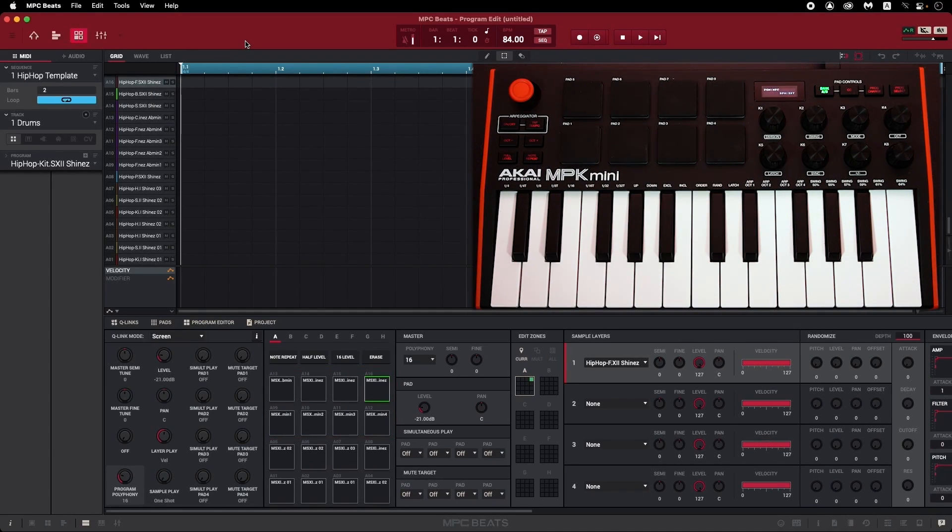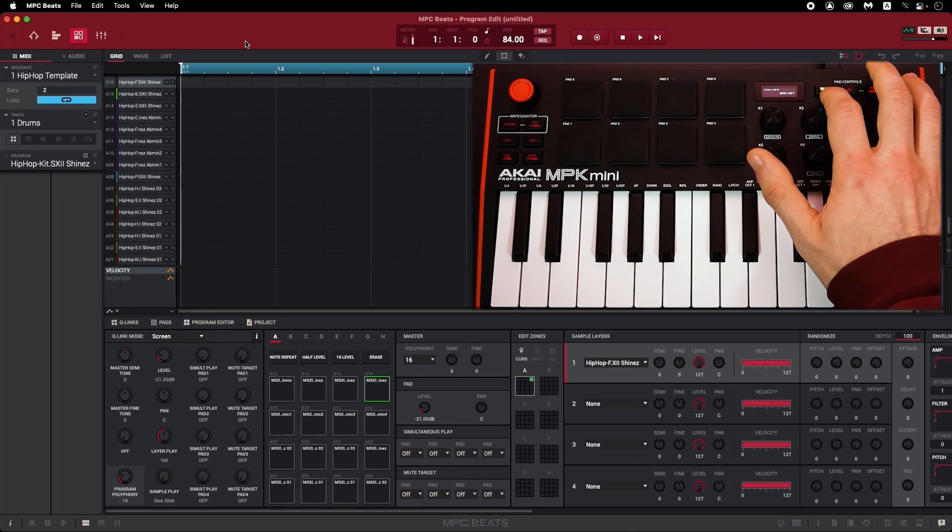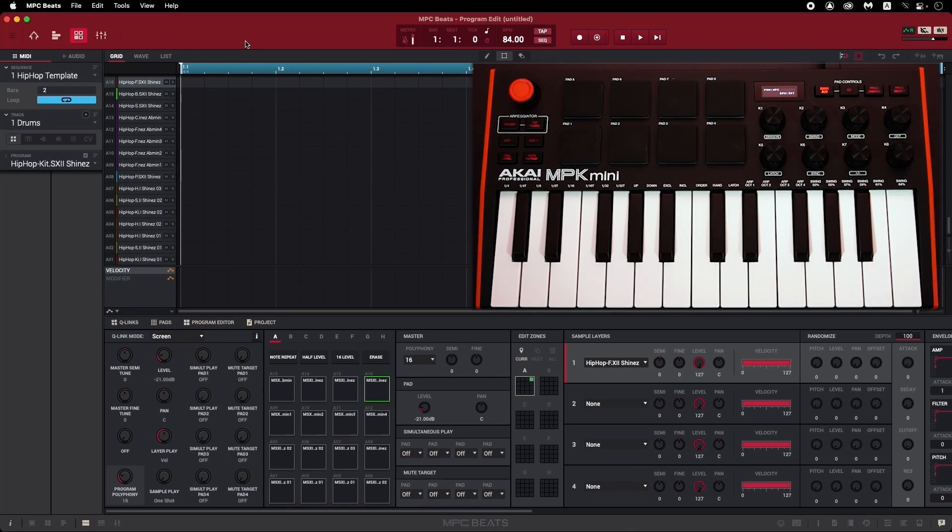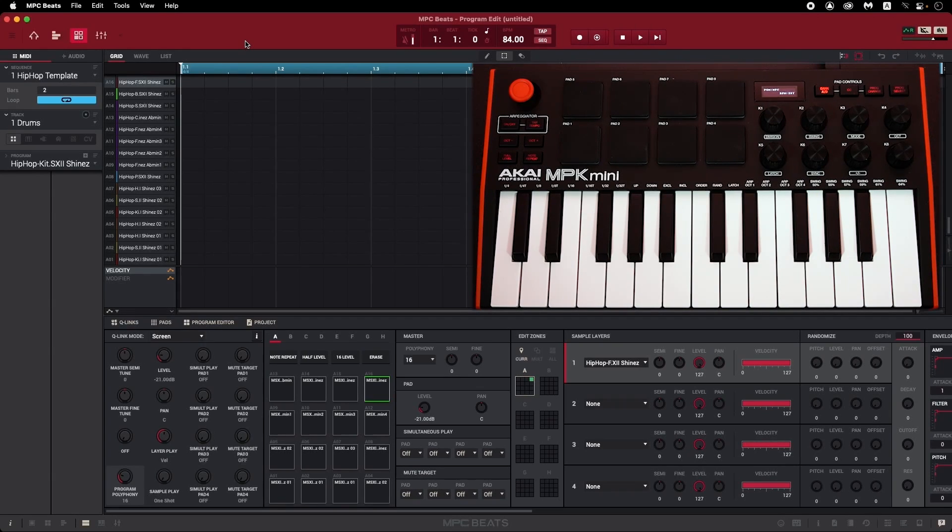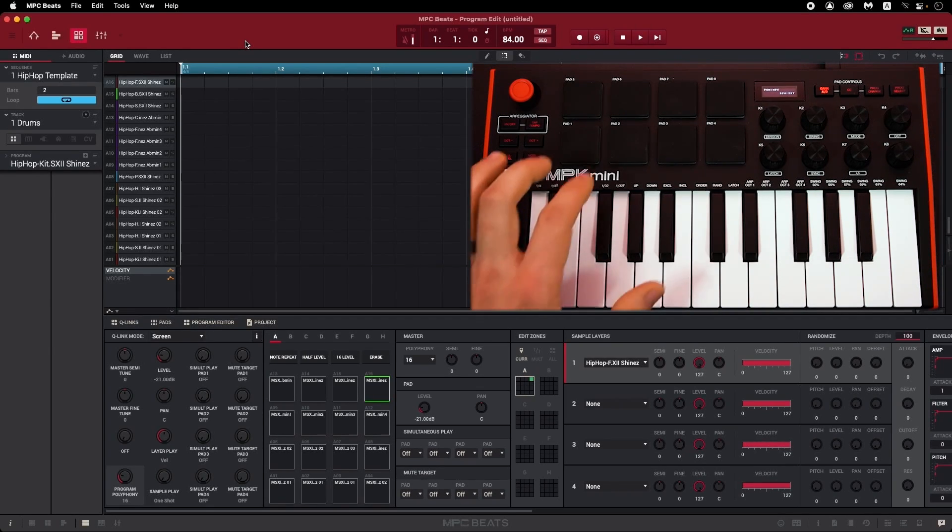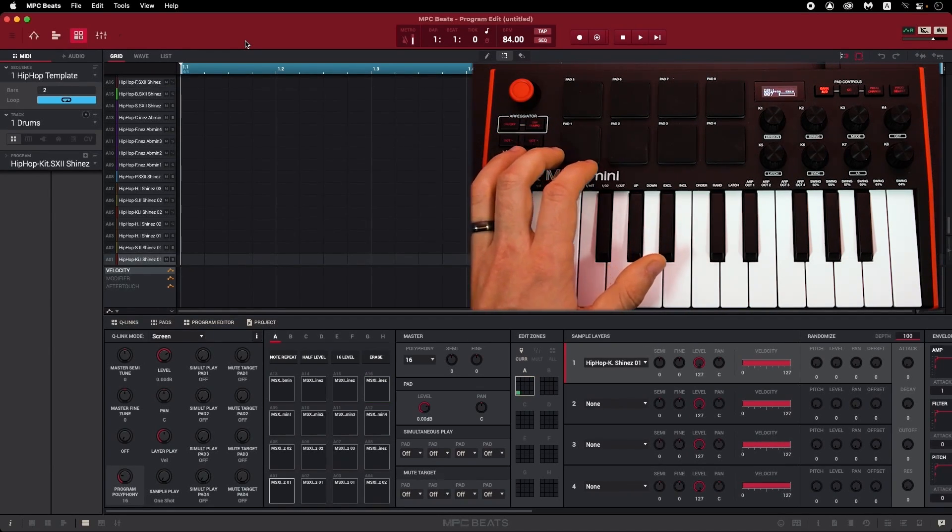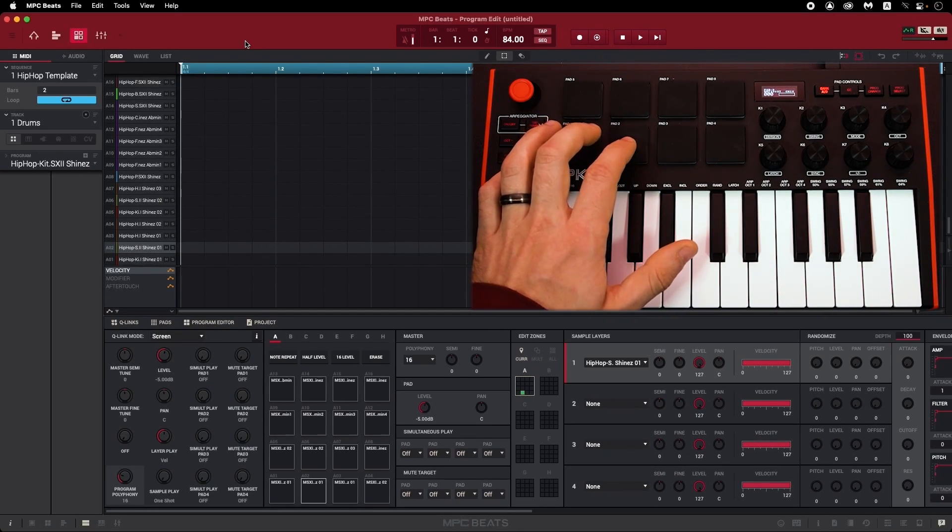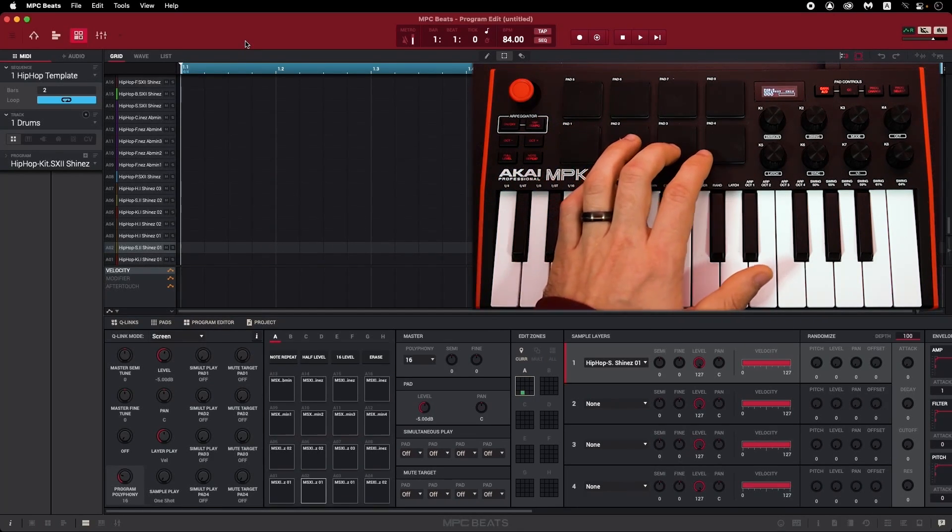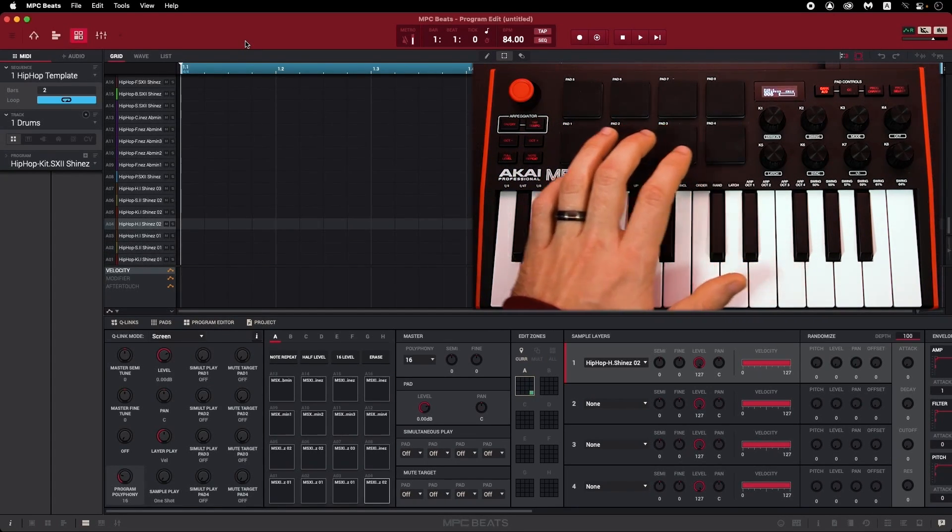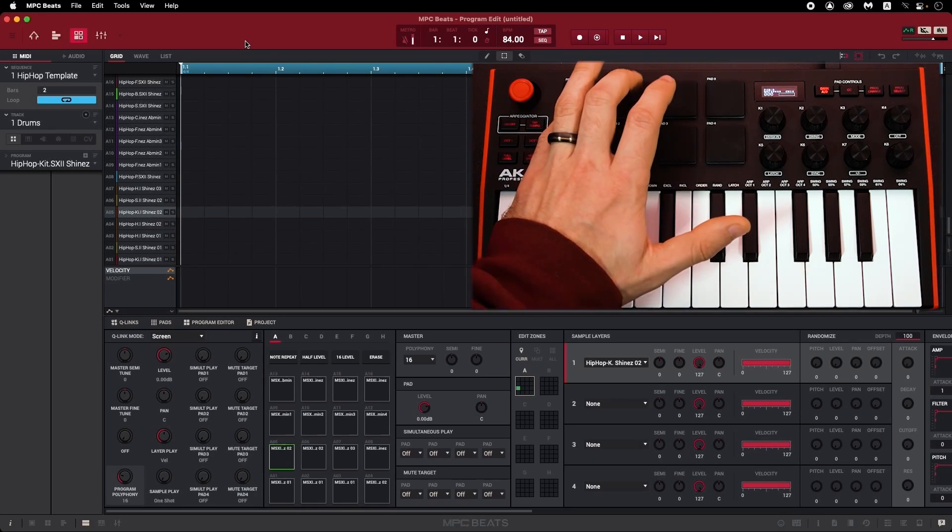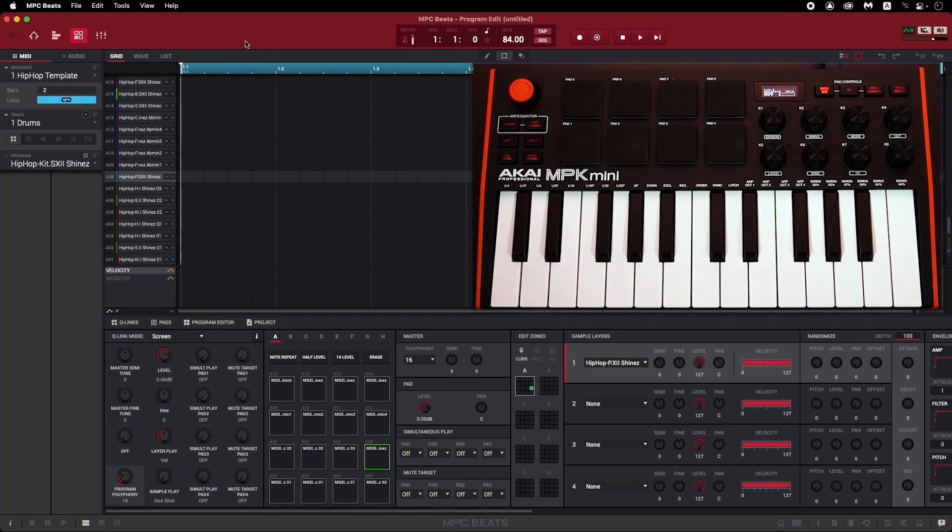What we're seeing here is the default MPC Beats MIDI control setting for the MPK Mini MK3. Nearly every built-in drum kit you'll load in MPC Beats will assign a kick on pad 1, a snare on pad 2, usually a closed and open hi-hat pair on pads 3 and 4, and more kit-specific percussion, synth hits, and sound effects on the remaining pads.